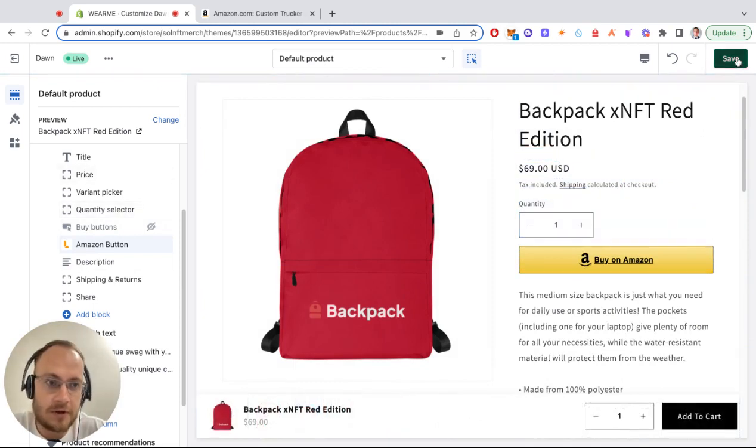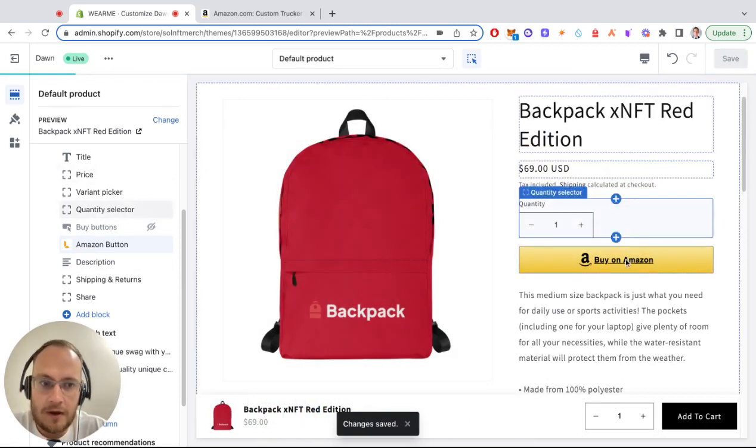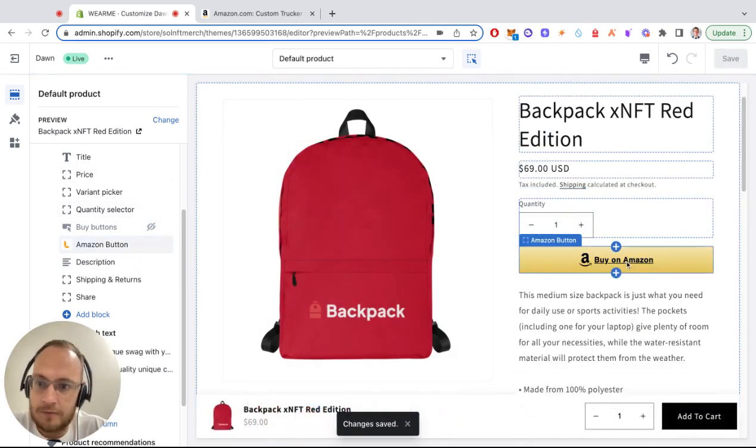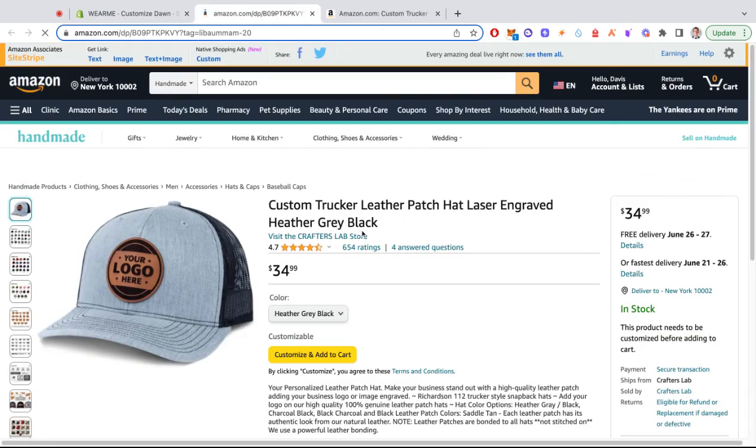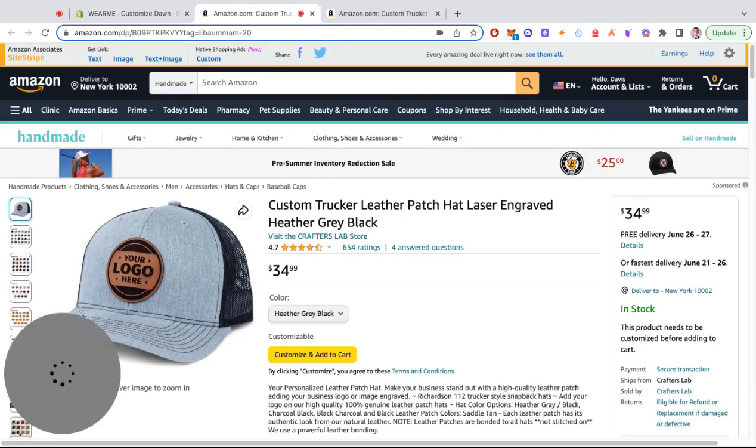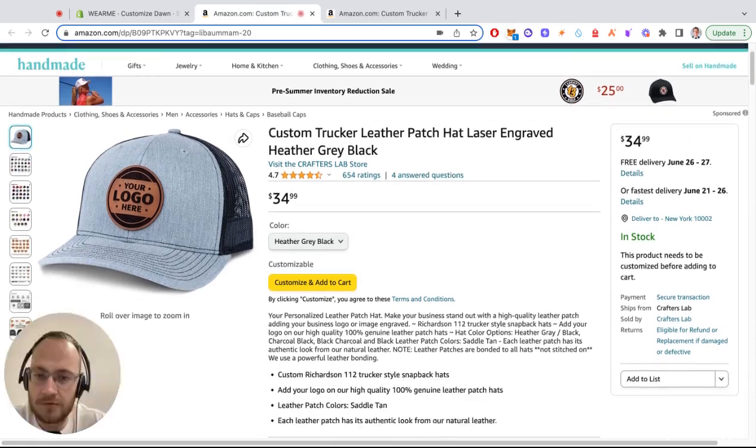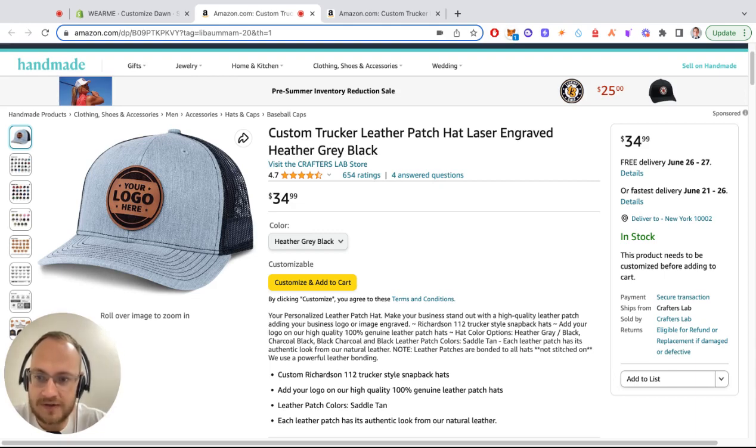Then save it and the button is live and working. Double-check that it redirects your customer to your Amazon page. If you need any help or have any questions, contact us through chat or send us an email.